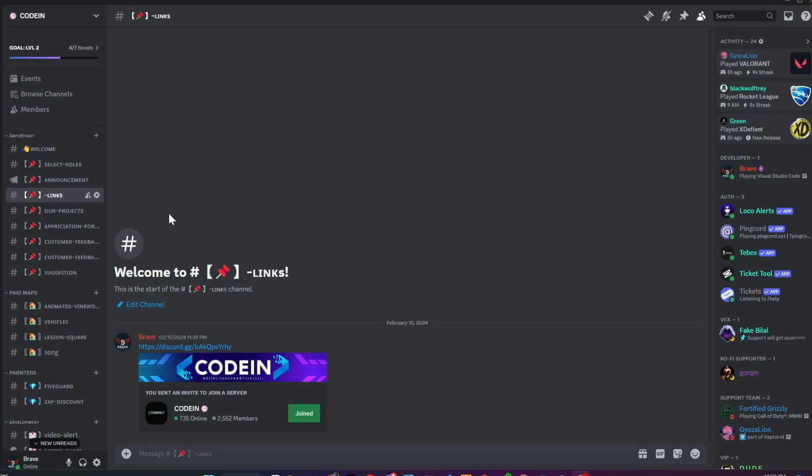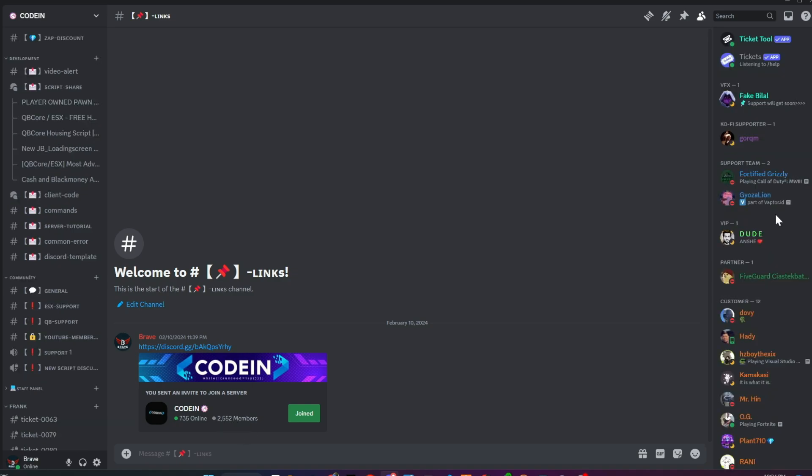I am happy to announce that Coden has welcomed over 2500 members, making it one of the biggest hubs for 5M server developers and owners. Currently, we invite 100 new members every day. Our experienced developers and support team provide free assistance to all members who are struggling to set up their servers.